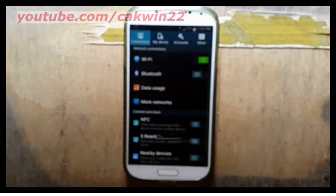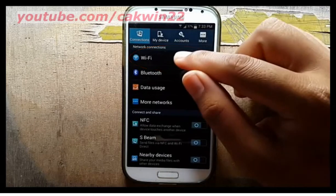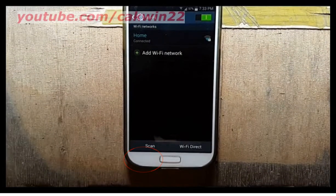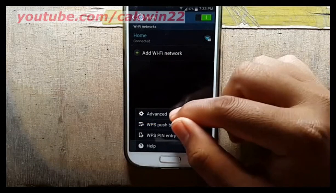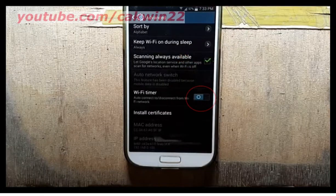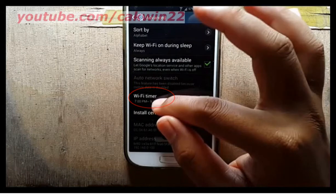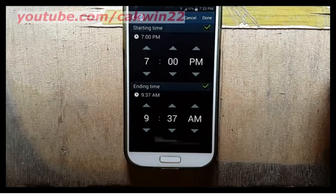Under Connection, tap Wi-Fi, then tap the menu button. Tap Advanced, scroll down, and slide the Wi-Fi timer switch to the right to turn it on. Tap Wi-Fi timer to set the starting time and ending time as you wish.